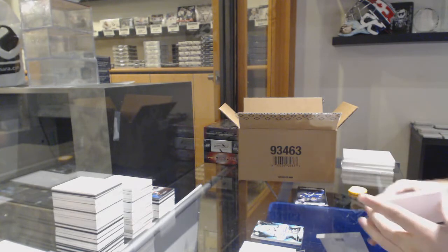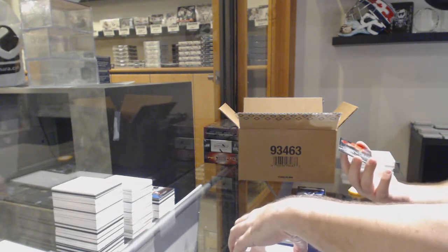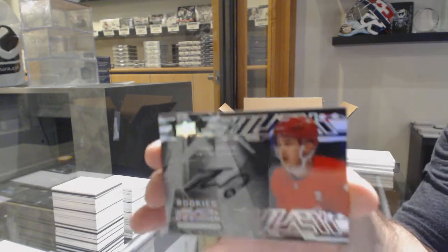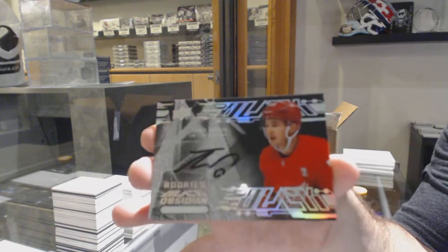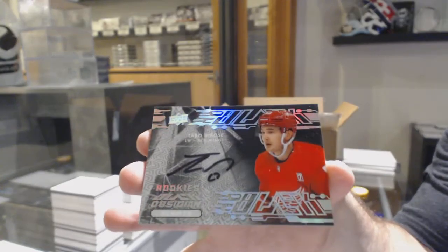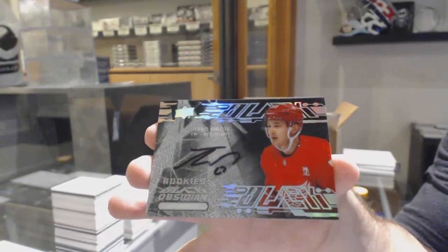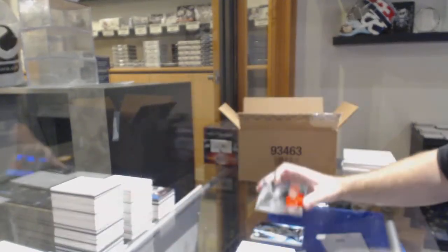For the Red Wings, we've got an Obsidian Scripts Auto, Taro Horosi.